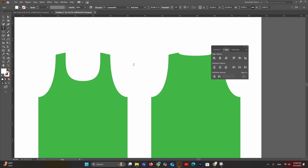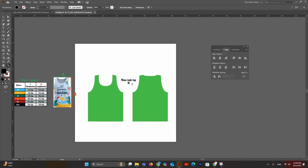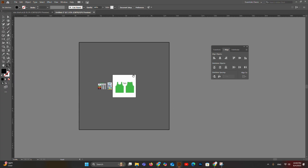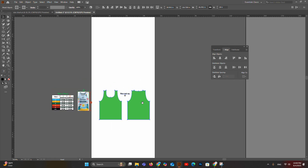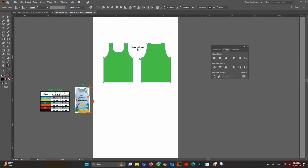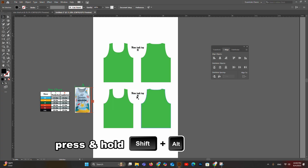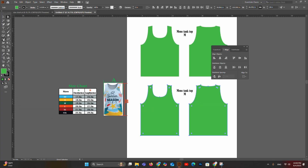We have now finished the medium size sublimation pattern for the men's tank top. Label it 'Men's Tank Top Medium Size.' Now let's create the other sizes — it's very easy once you've created one. Increase the artboard size, then copy the medium size pattern by dragging while holding Shift+Alt to duplicate it. We'll convert this copied pattern into the large size.